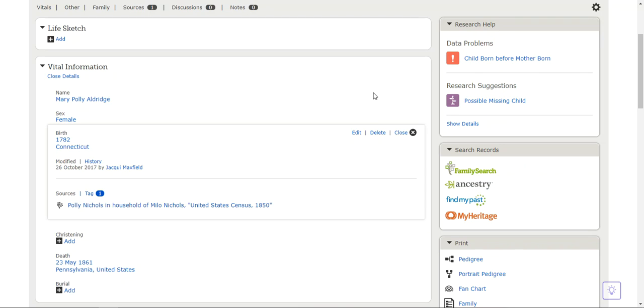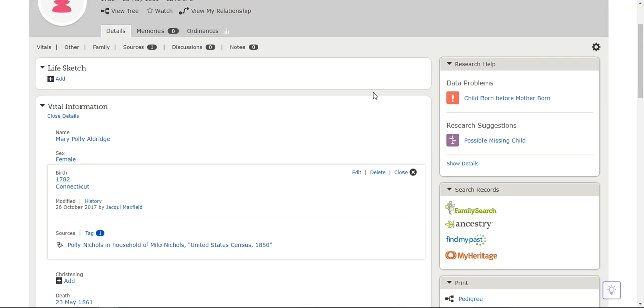So now here is another problem I told you about: child born before the mother. That is another problem now that needs to be addressed.